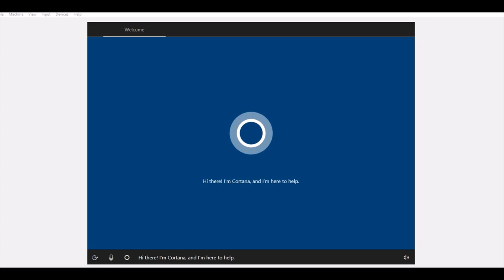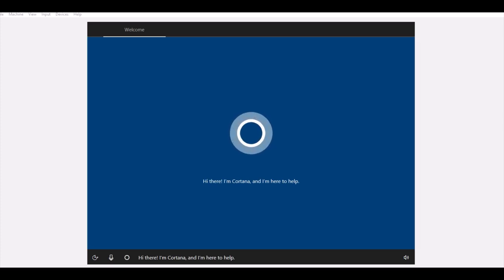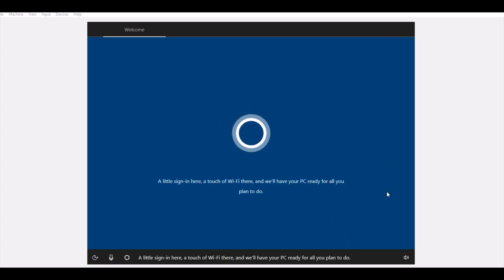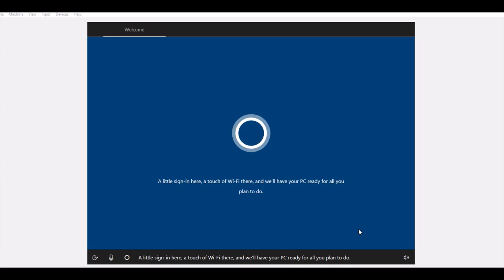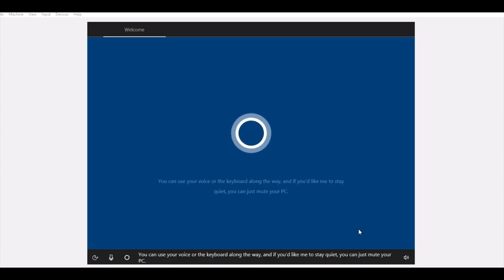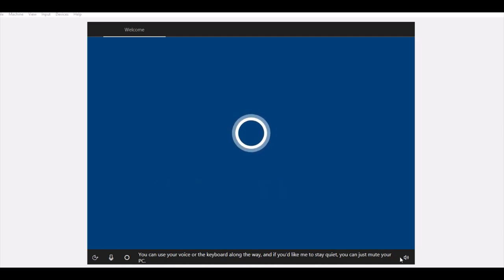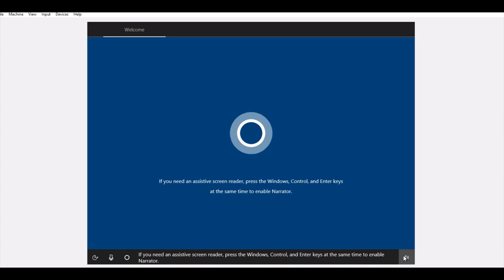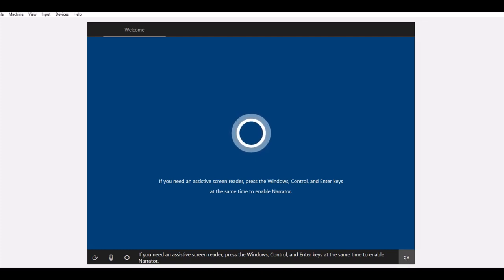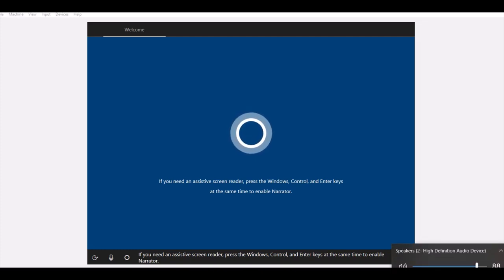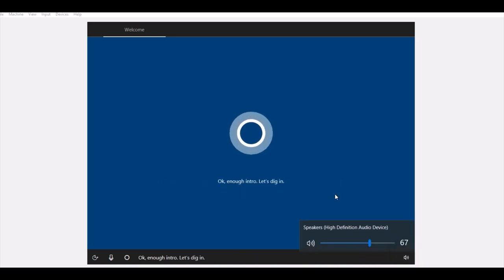Hi there, I'm Cortana and I'm here to help. A little sign in here, a touch of Wi-Fi there, and we'll have your PC ready for all you plan to do. Use your voice or the keyboard along the way. If you'd like me to stay quiet, you can just mute your PC. If you need an assistive screen reader, press the Windows, Control, and Enter keys at the same time to enable.